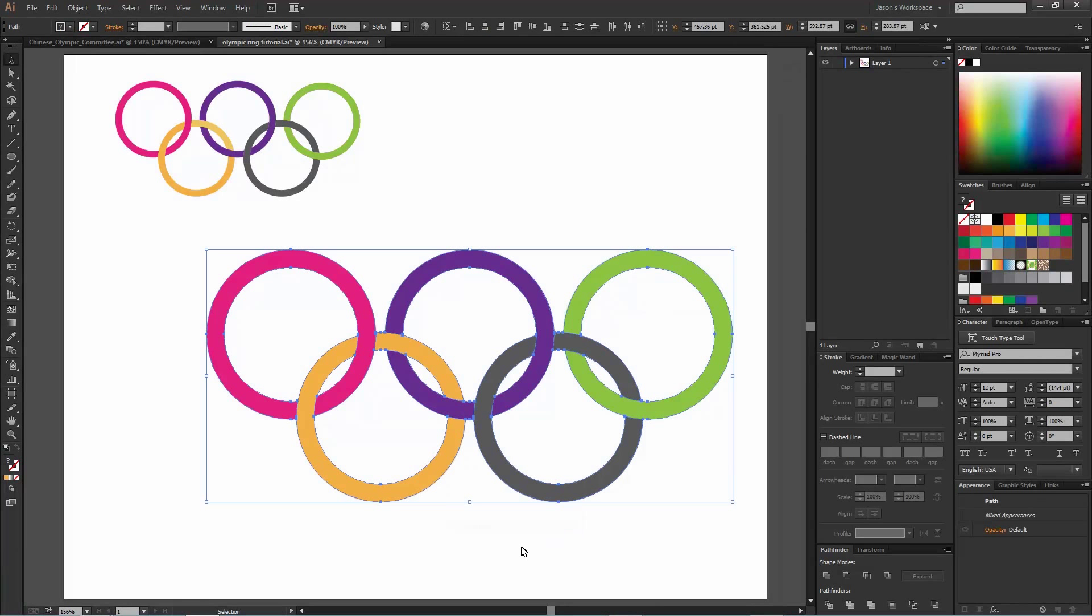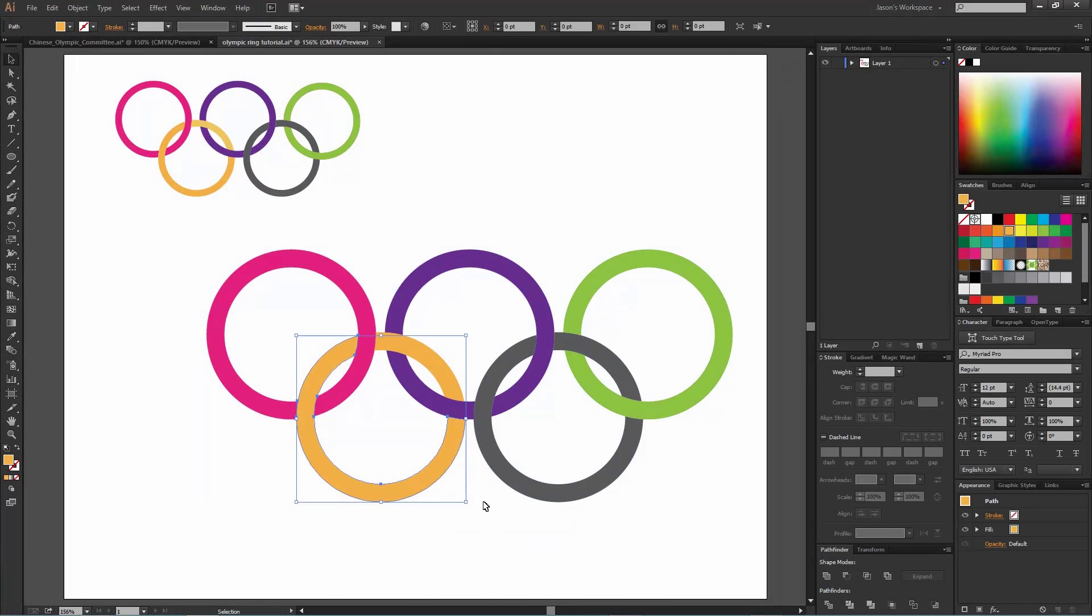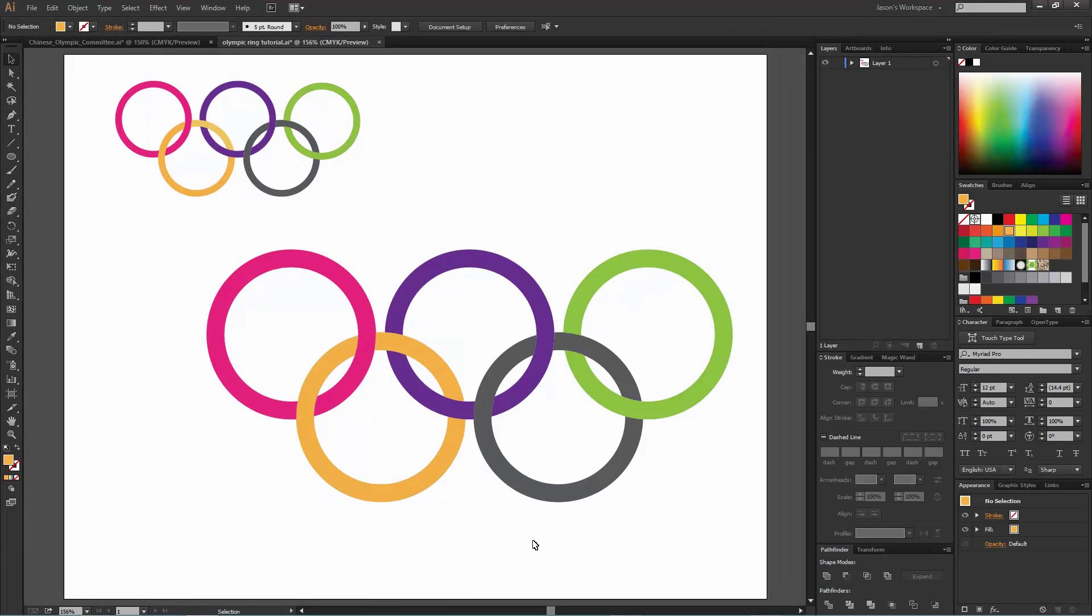So that's how we can ungroup it, keep it all separate layers, do whatever we want with it. So that's the way that I typically go about using that pathfinder tool to divide everything and then merge it together with the colors that you want.